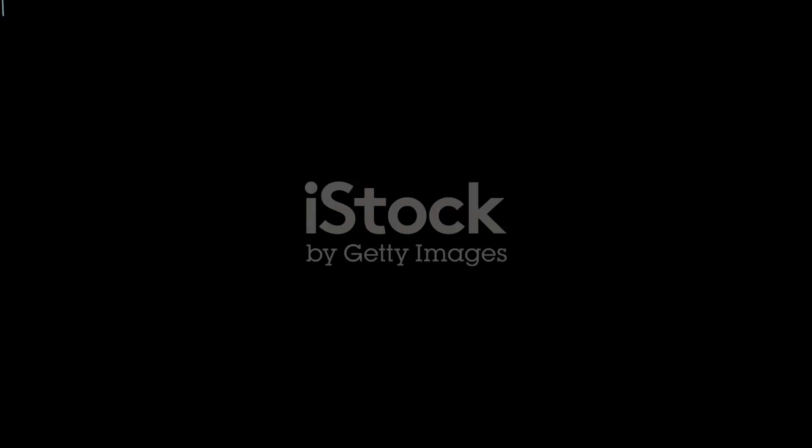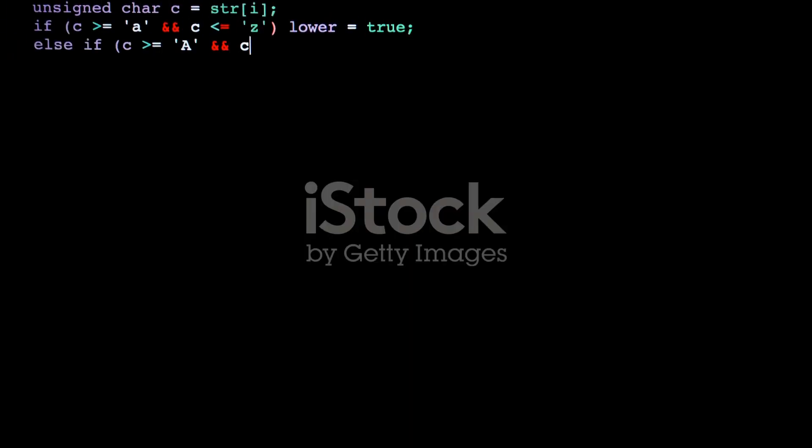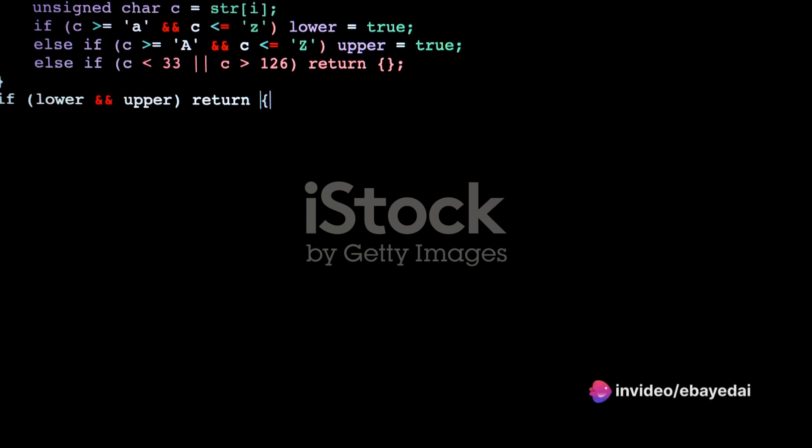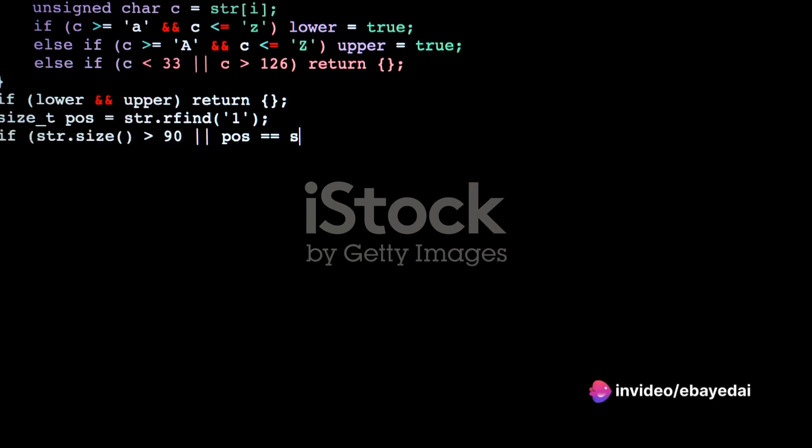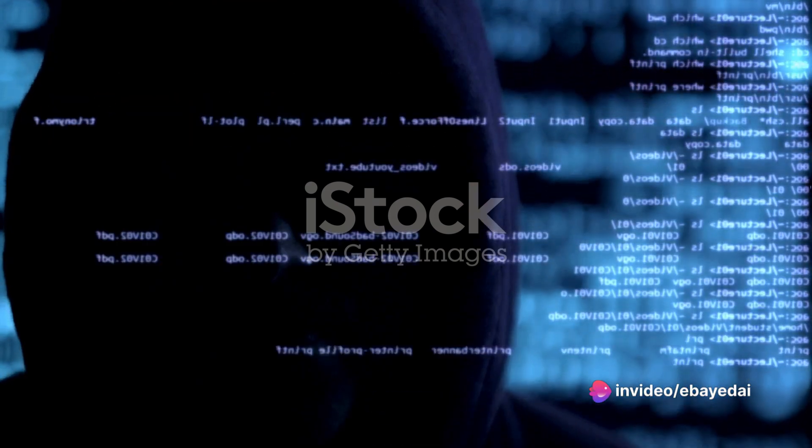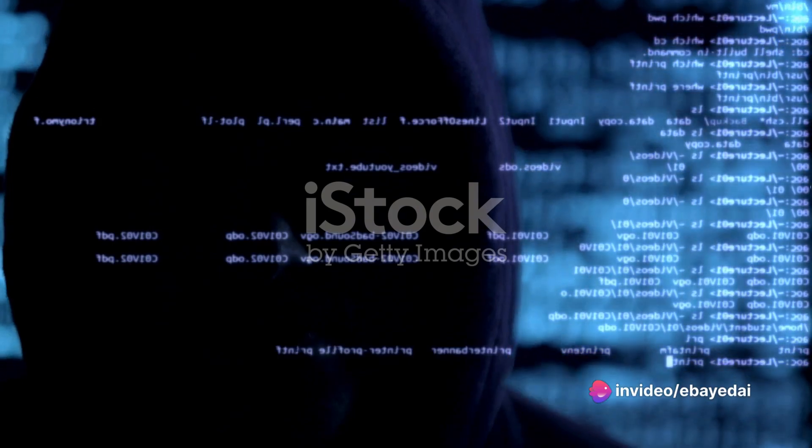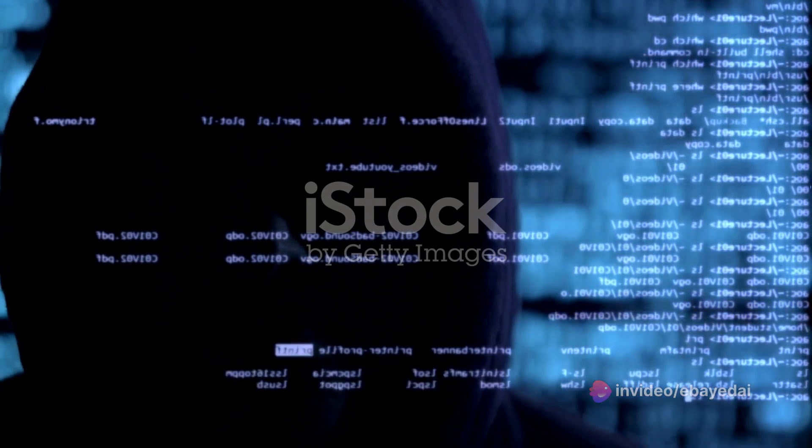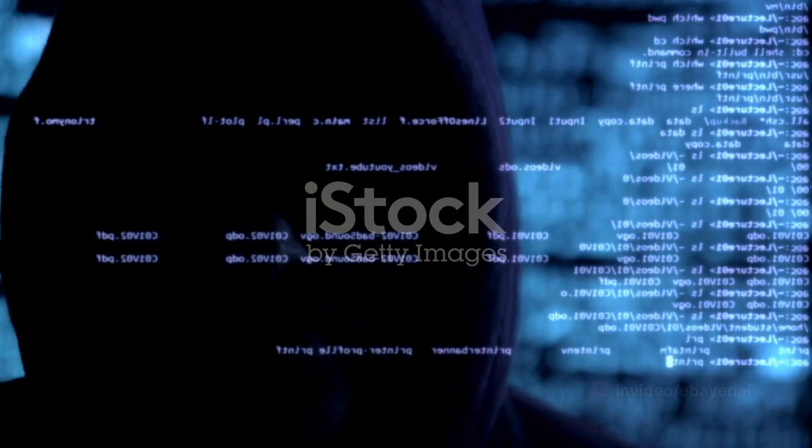It's important to note that using deobfuscation tools might be subject to legal and ethical considerations, and it's crucial to respect software licenses and terms of use. Since my information is not up to date beyond January 2022,